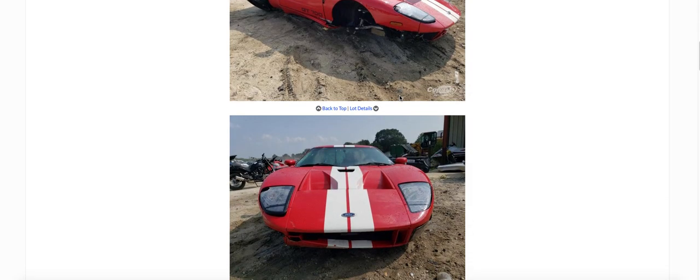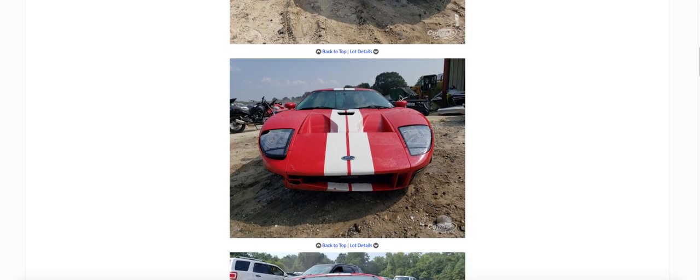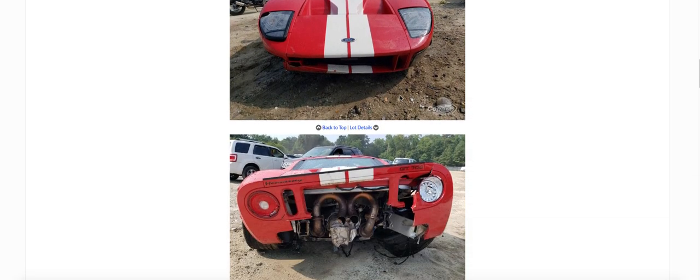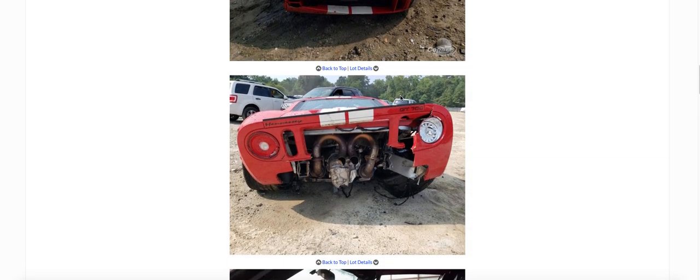Parts are just going to be as expensive as you can't find any. I don't know how many parts are available. That back end, that's the whole back end covered. What does that say? Hennessy on the back? It's a Hennessy Ford GT.